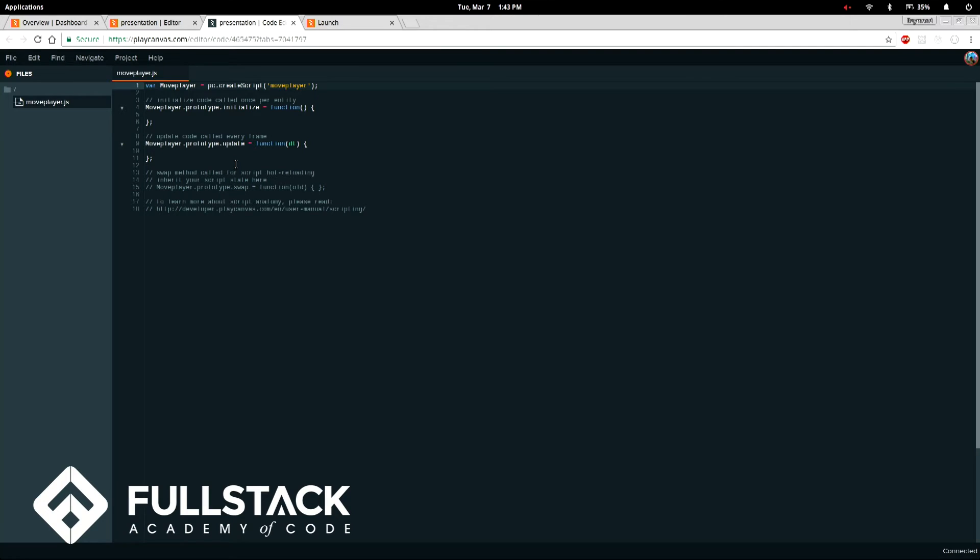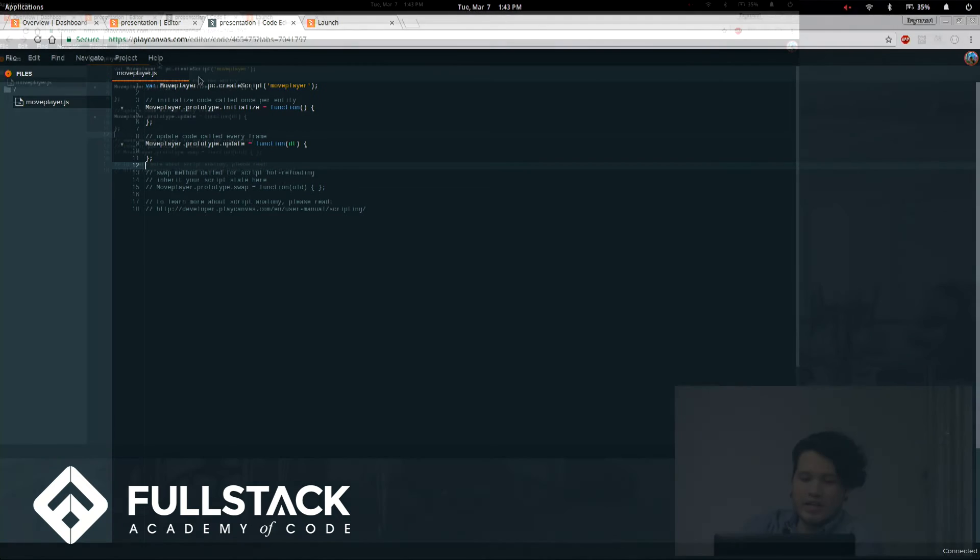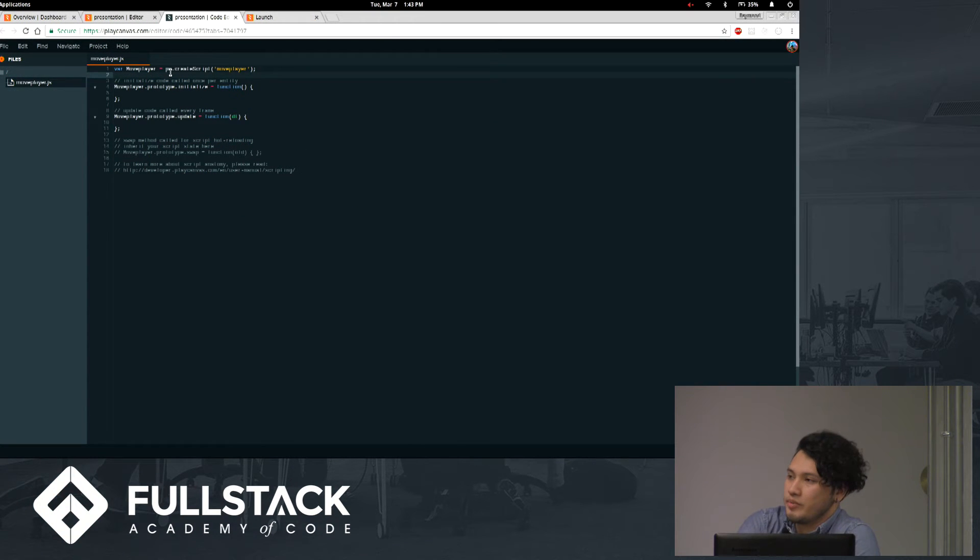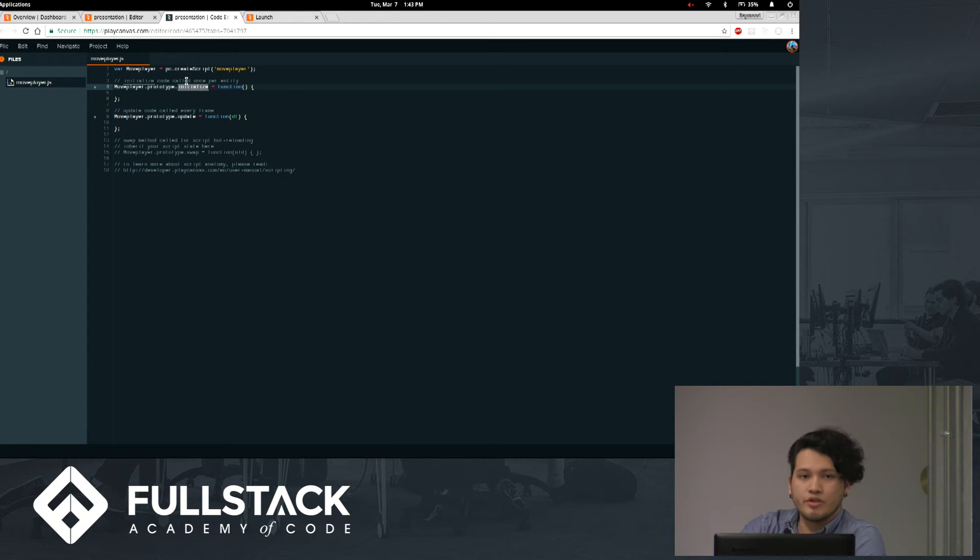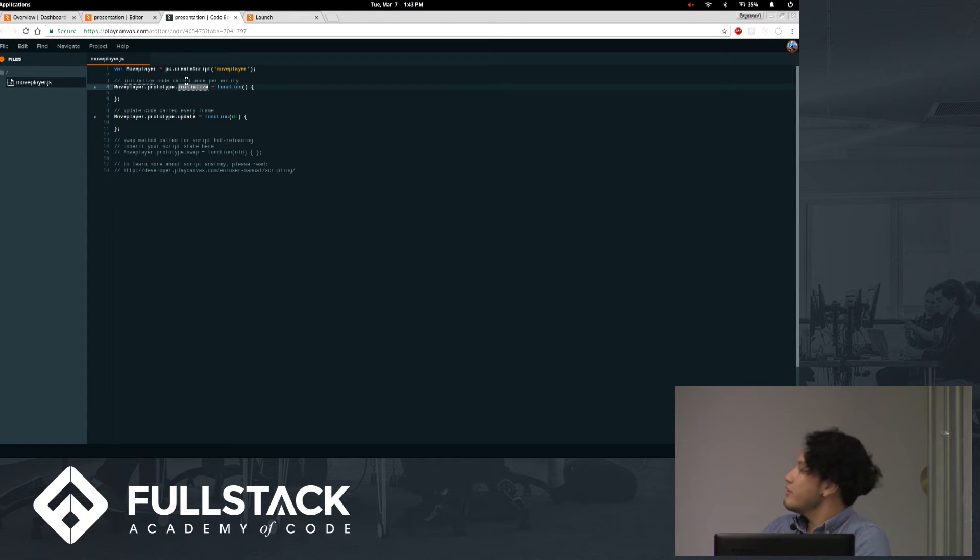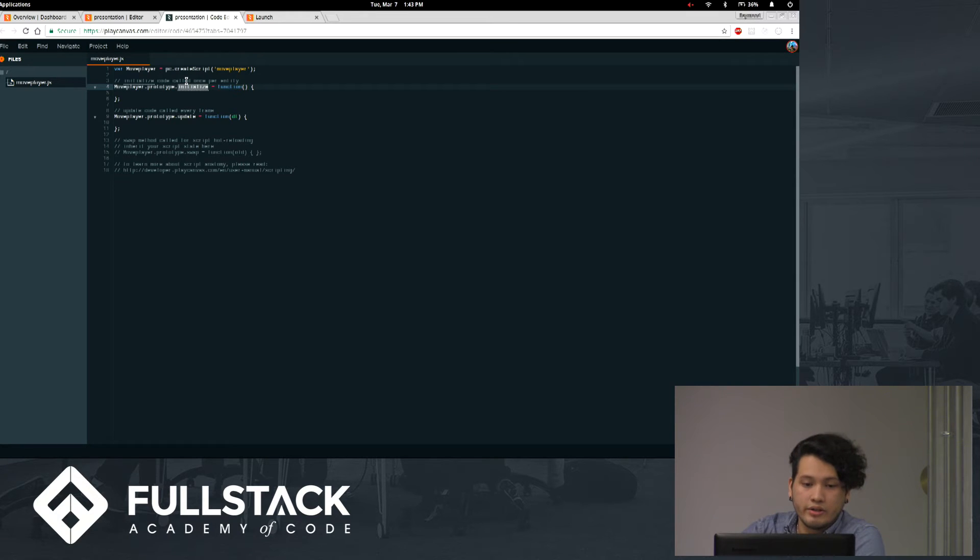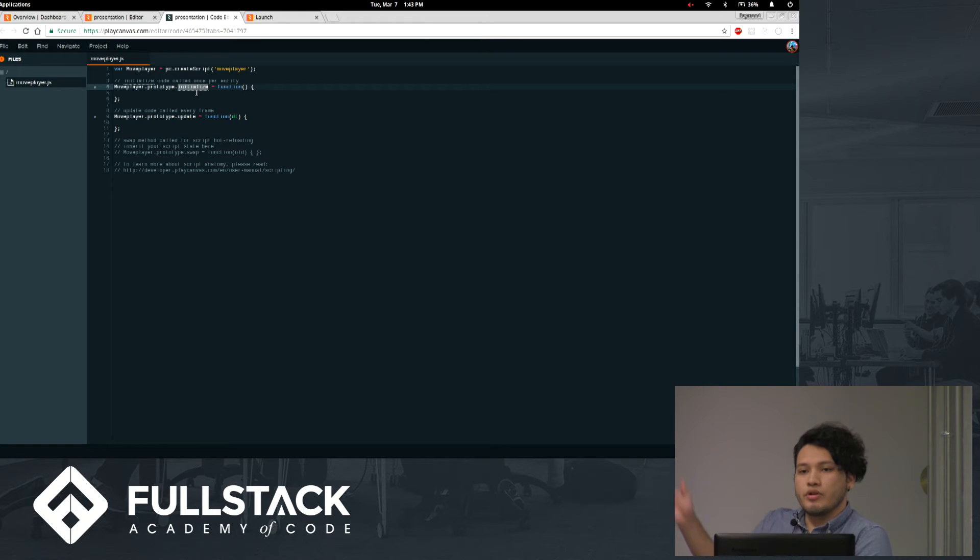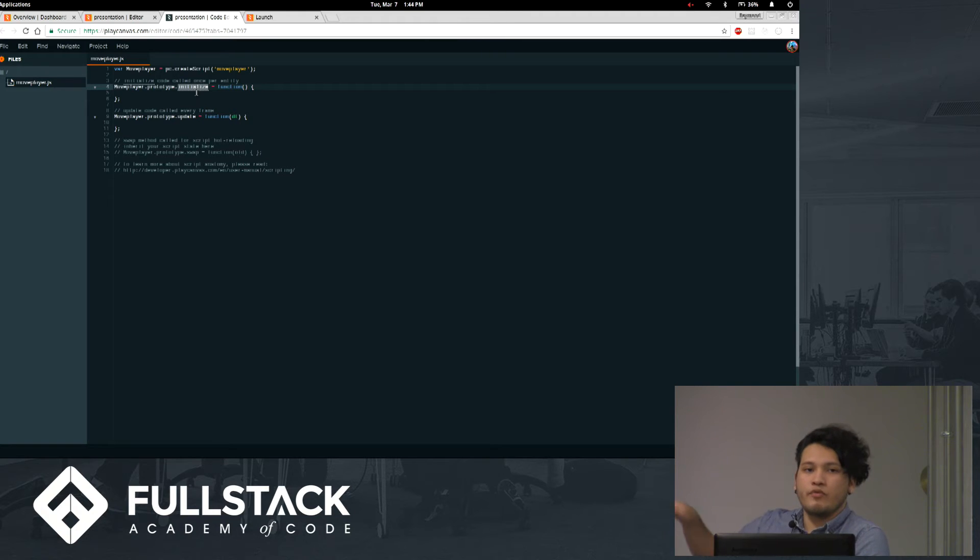So when you open up a script, it's not using ES6. That's why you see this prototype stuff going on. But this is how you create a script instance. PC just stands for PlayCanvas. And so these are the two main functions that you have to get an understanding for. There's initialize and there's update. Initialize runs when the whole game is loaded onto the screen, and it happens before any updates.